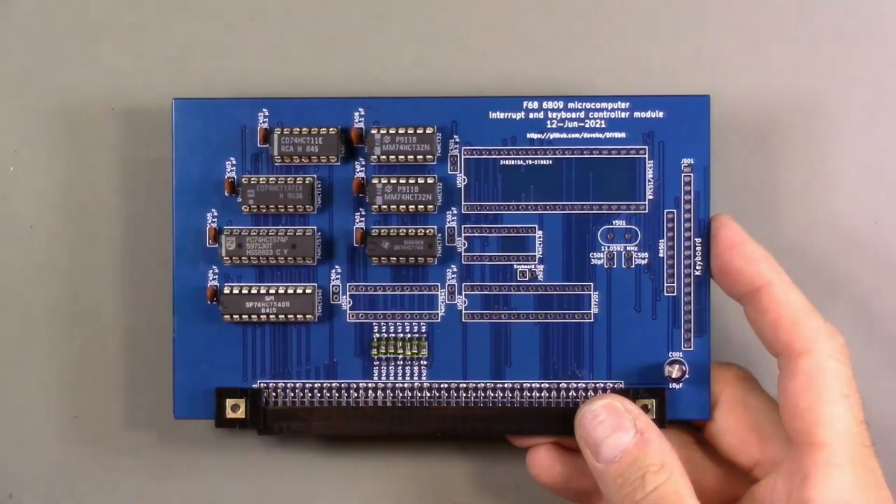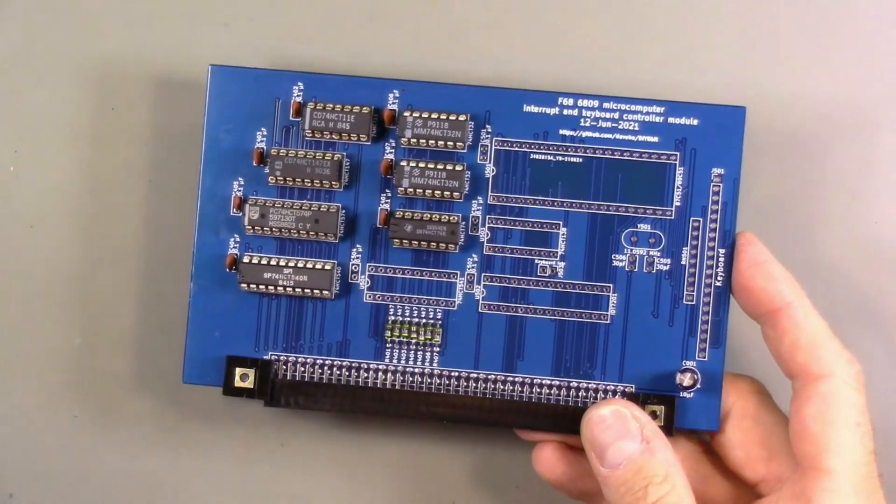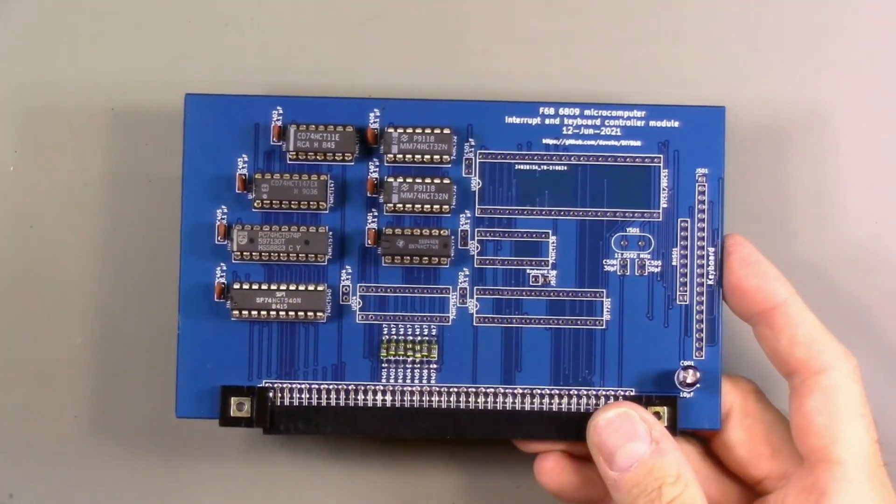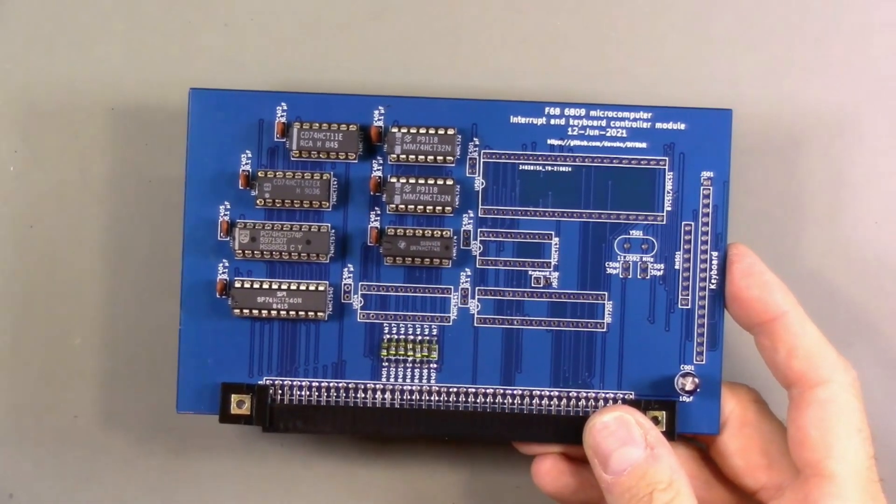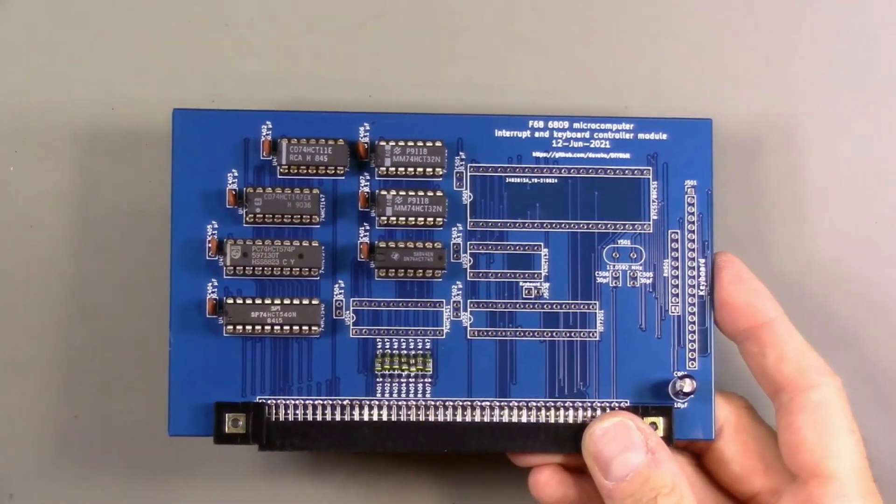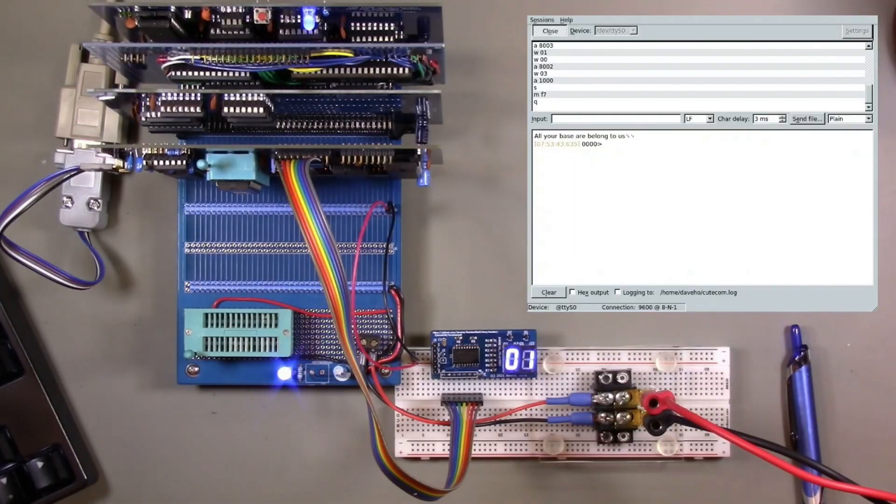I have the IC sockets and other components soldered on, and I have the ICs for the interrupt controller populated, so I think at this point we're ready to test.